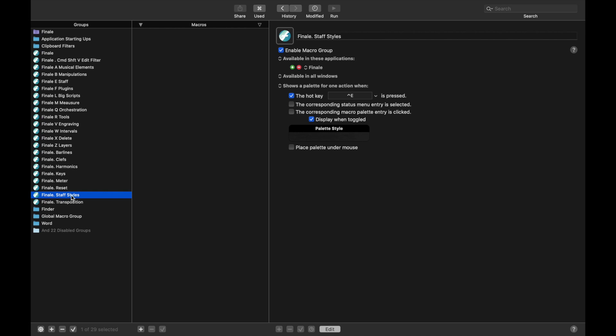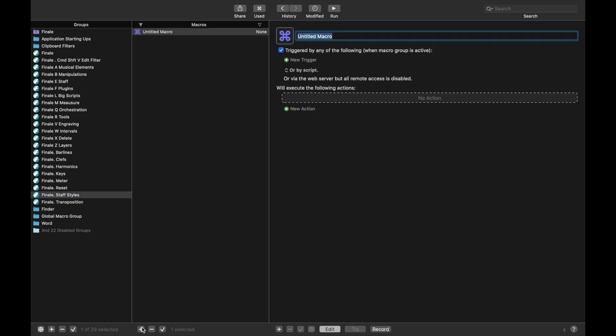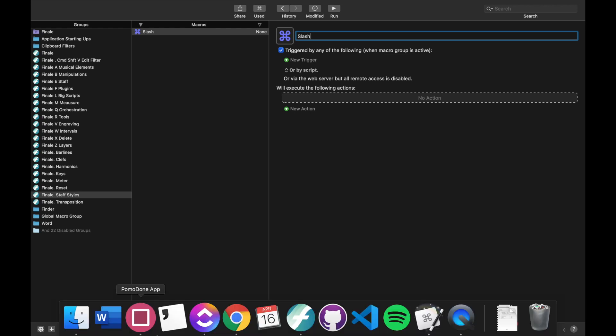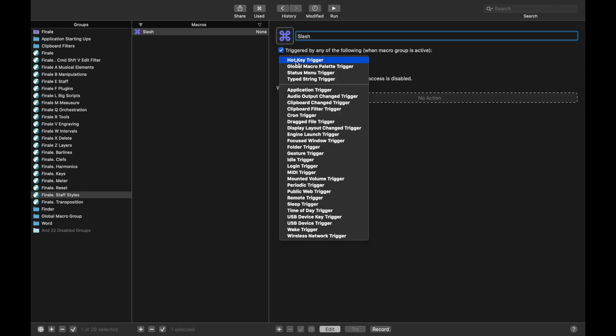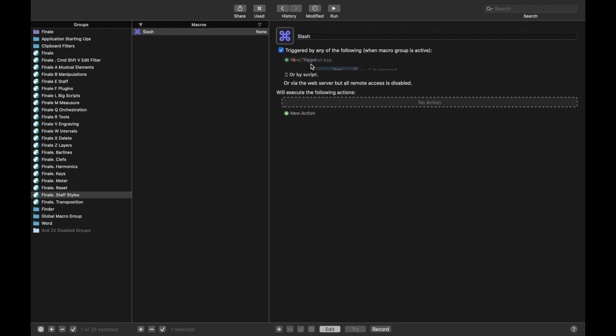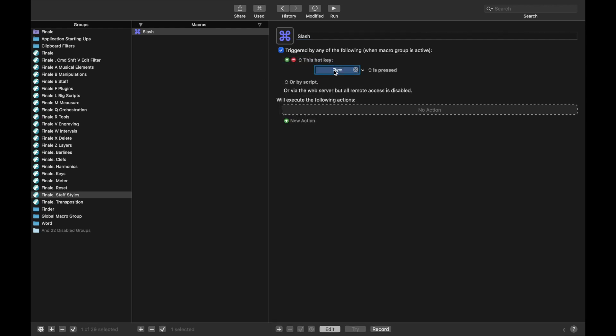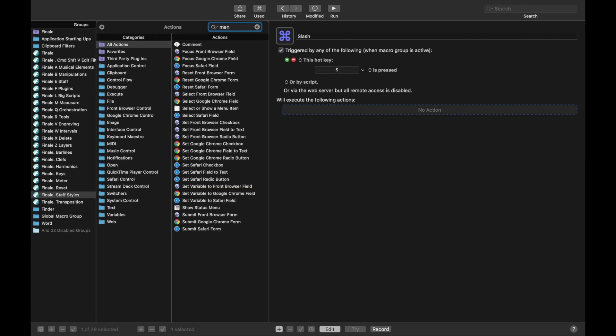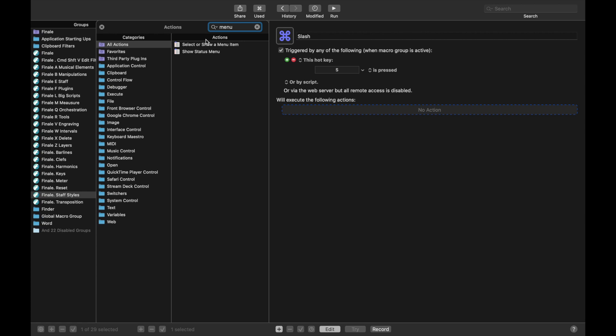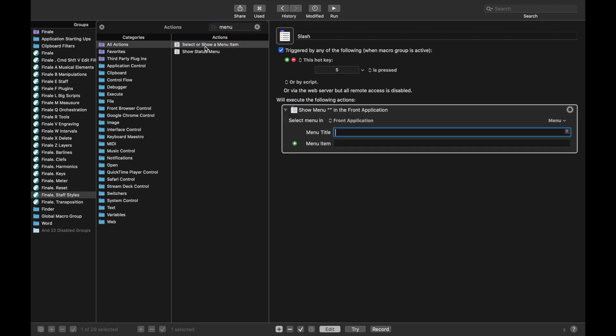The outline is going to be almost identical to what we just had, but let's do it from scratch to jog our memories. We're going to call this Slash for the Slash Notation Staff Style. New trigger, hotkey trigger. I still use S for Slash. New action. We're going to have a menu item.